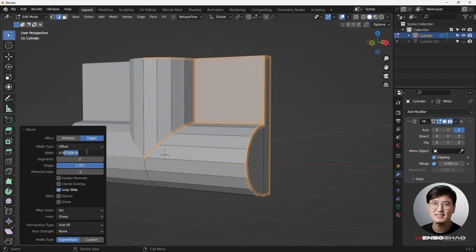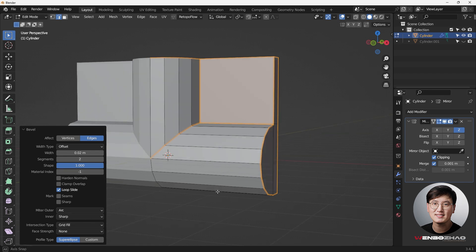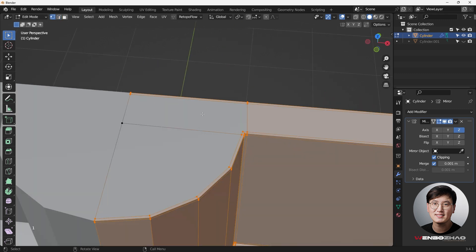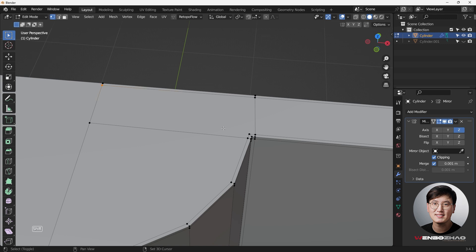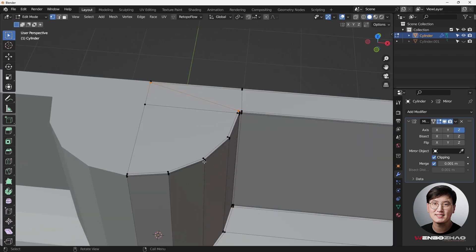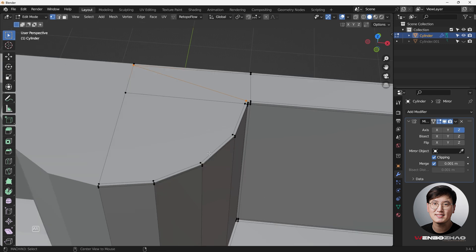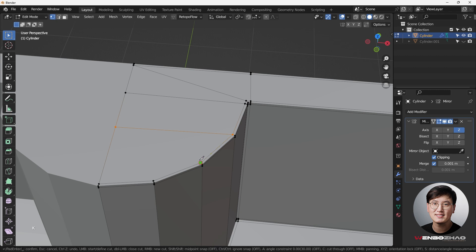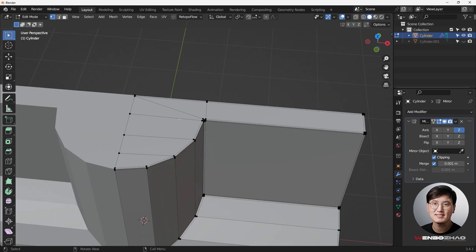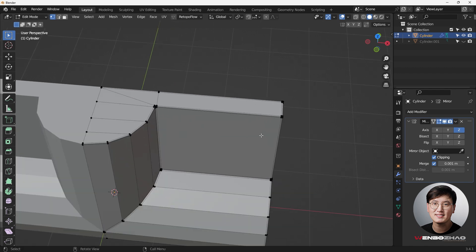Change the width to 0.2, segments to two, shape to 1, and profile type to Arc — that's my default setting. Now go to vertex selection mode to fix some topology. This is a big n-gon so we need to fix it. Go to vertices selection mode — it's two quads now. This one is definitely a big n-gon — to fix it, just add some knife cuts: cut, cut, cut, and one more cut. Now it's all quads.